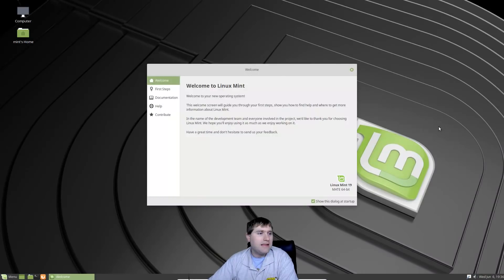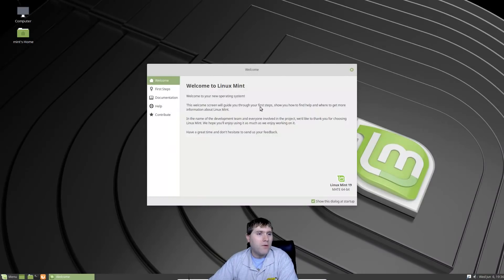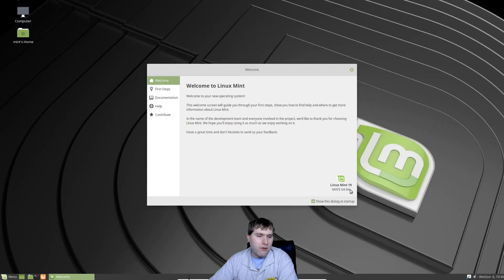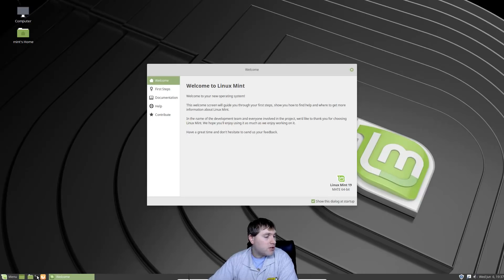Looks like it's going to load up full screen. We do have the same wallpaper background that we had in Linux Mint Cinnamon, and of course we are welcomed with the welcome screen which looks the same as it did over there. We can see that we are in the Mate 64.